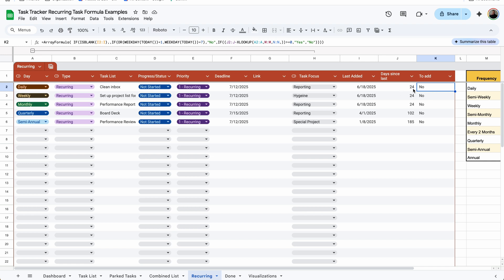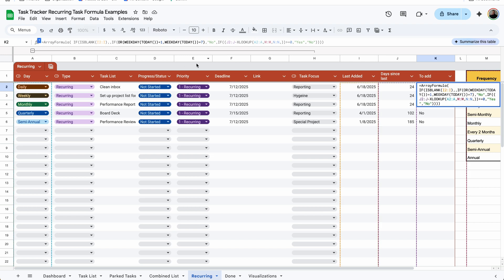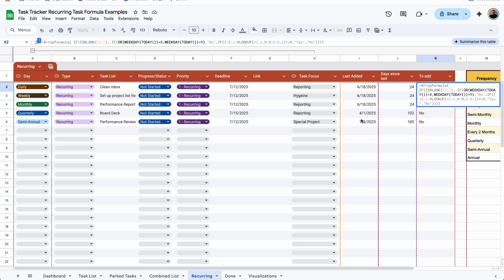But let's say that you work weekends or you want tasks to be added anyway. The simplest way is to simply put 8 or 9. Since there are only seven days in the week, you'll never have a weekday 8 or weekday 9, so it will never be marked as no. That way you don't have to really do any configuration with the formula.